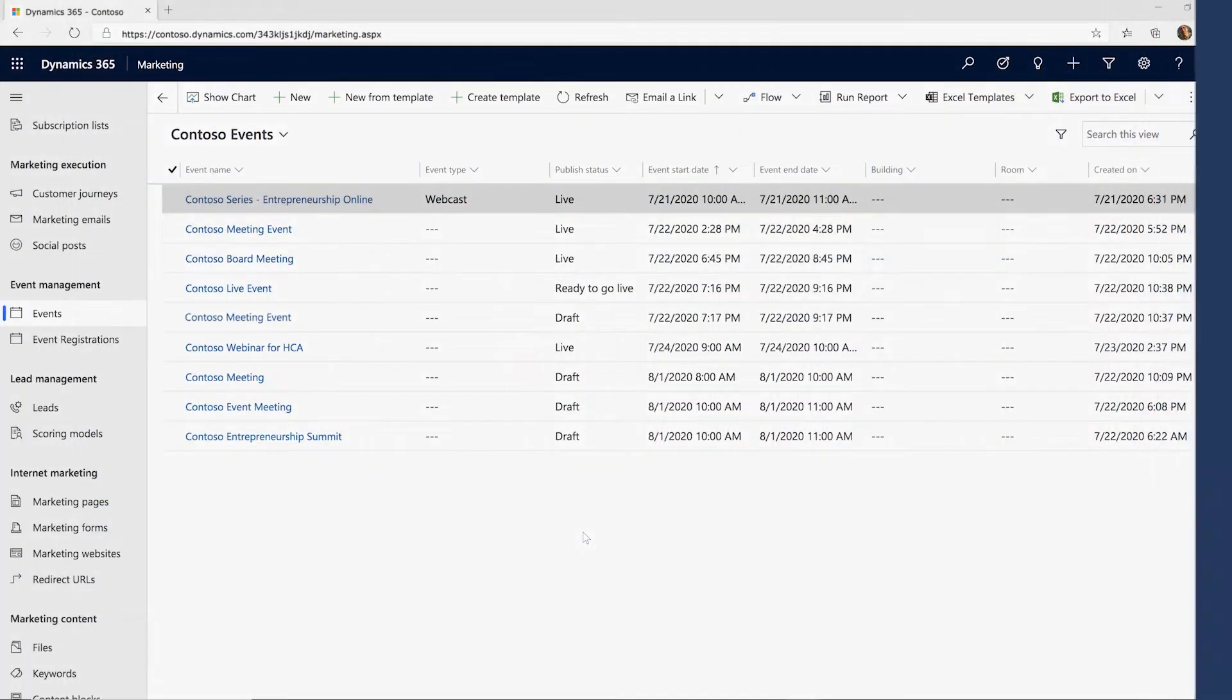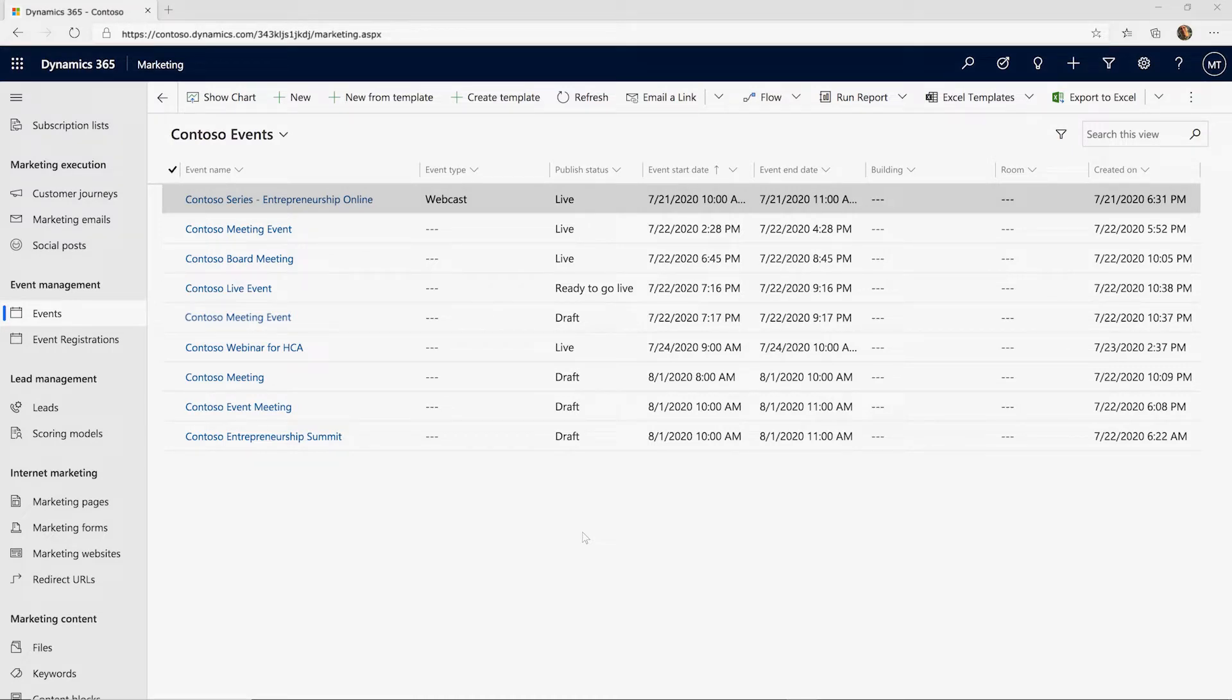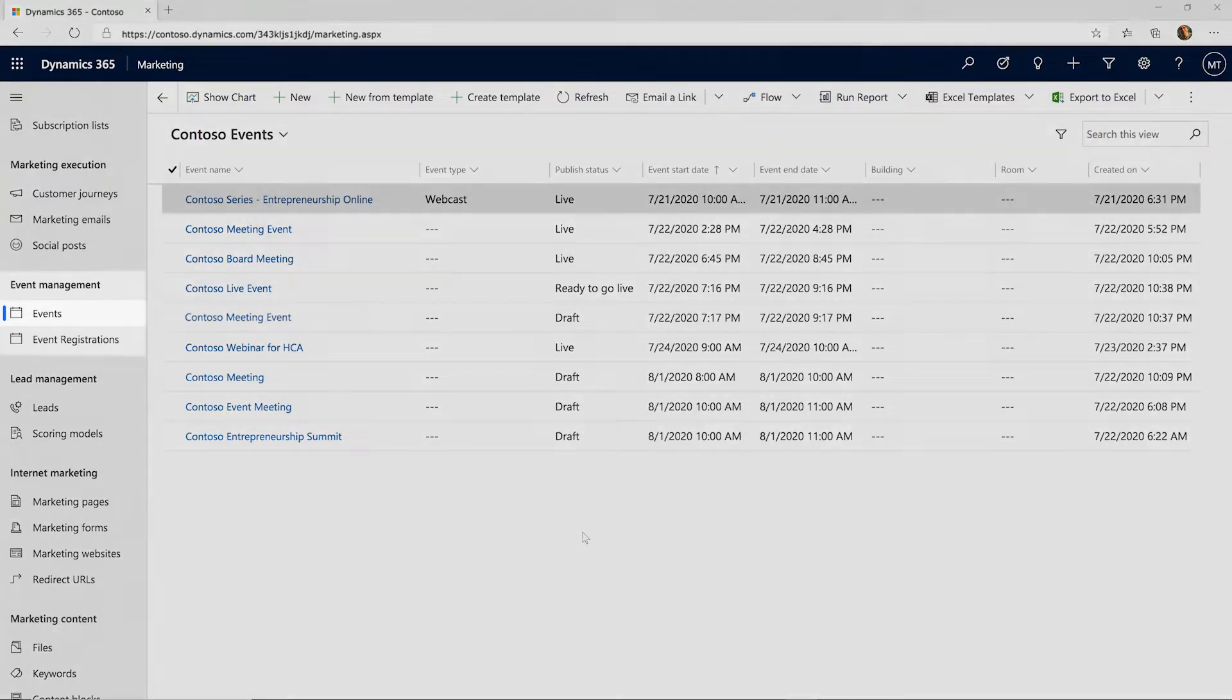Now, directly from Dynamics 365 Marketing, marketers can set up, promote, and report on live events and interactive meetings hosted in Microsoft Teams.